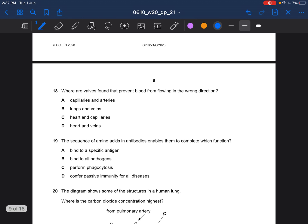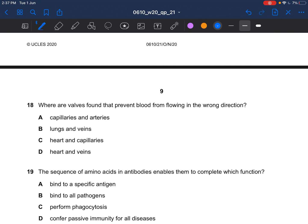Question 18: where are valves found that prevent blood from flowing in the wrong direction? You have valves at your heart and your veins — the answer would be D. Capillaries and arteries don't have valves; the only blood vessel that contains valves is veins. At your heart, you have the bicuspid valve and the tricuspid valve.